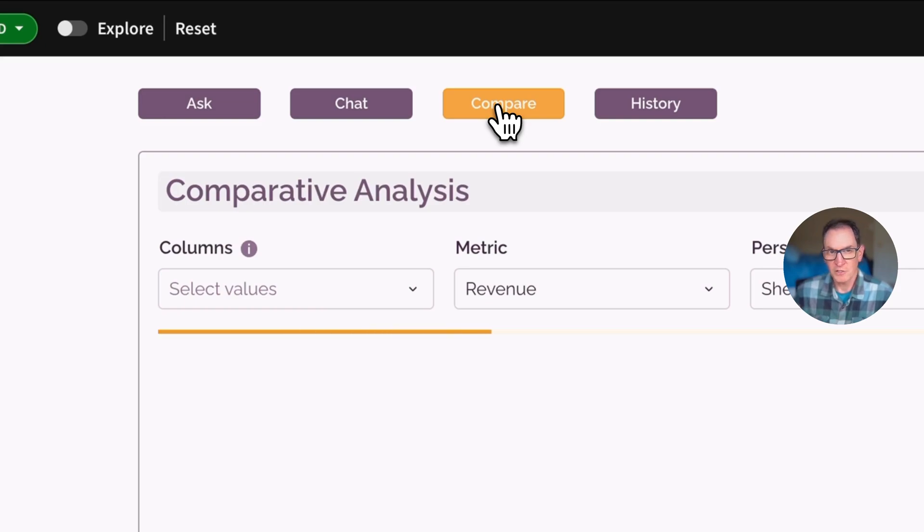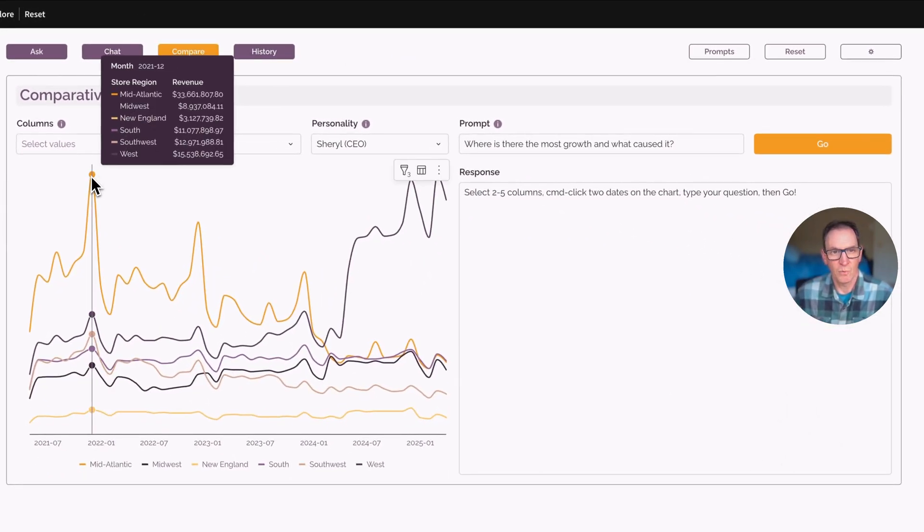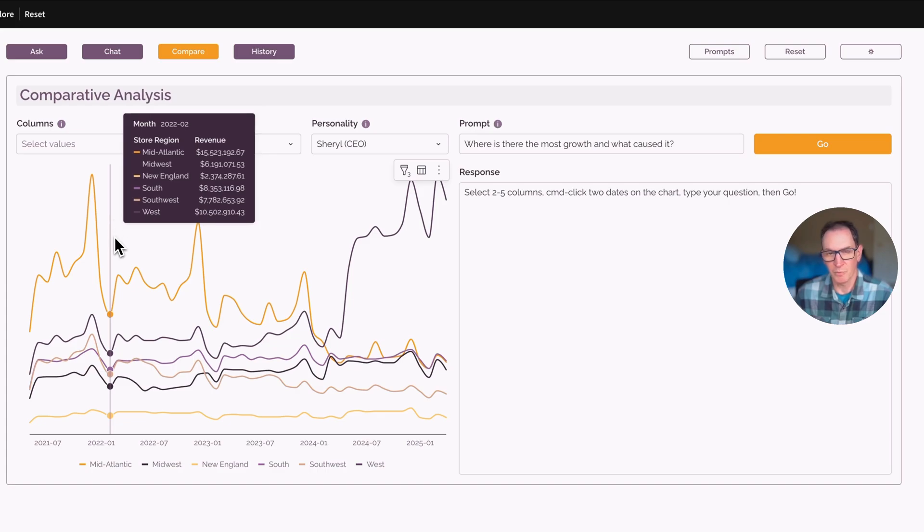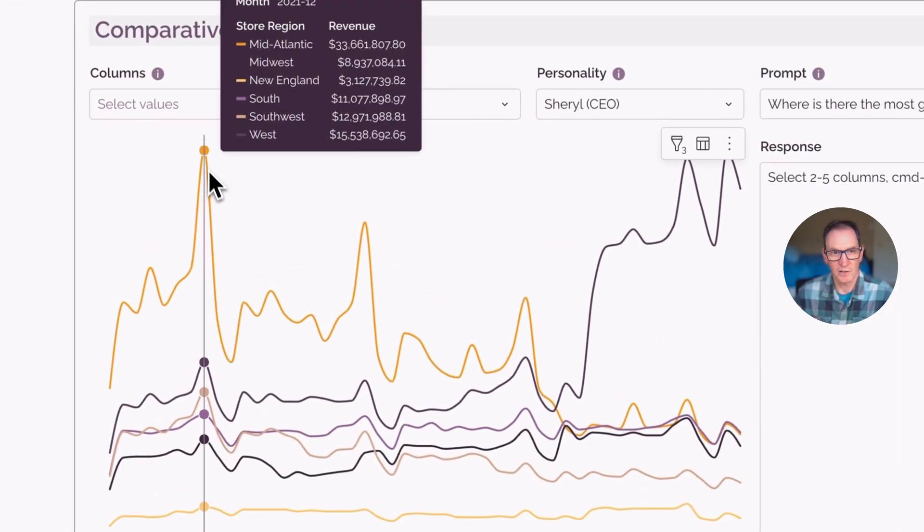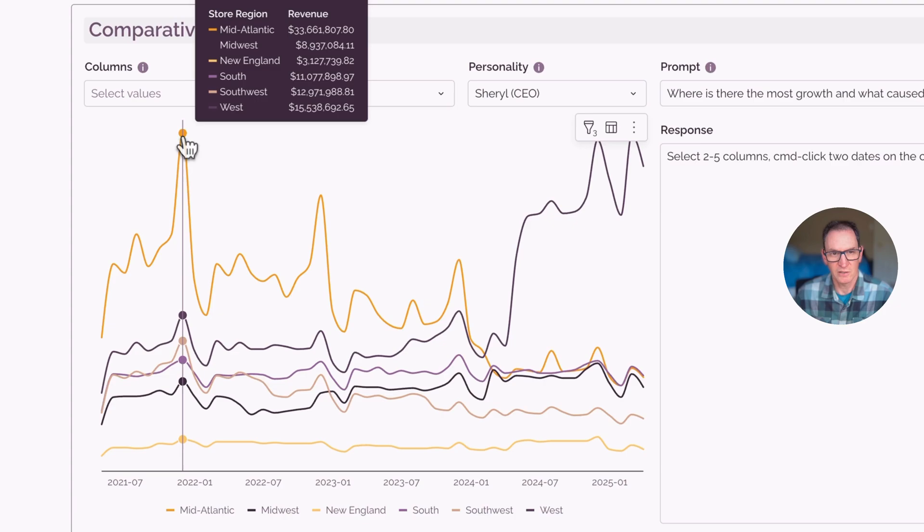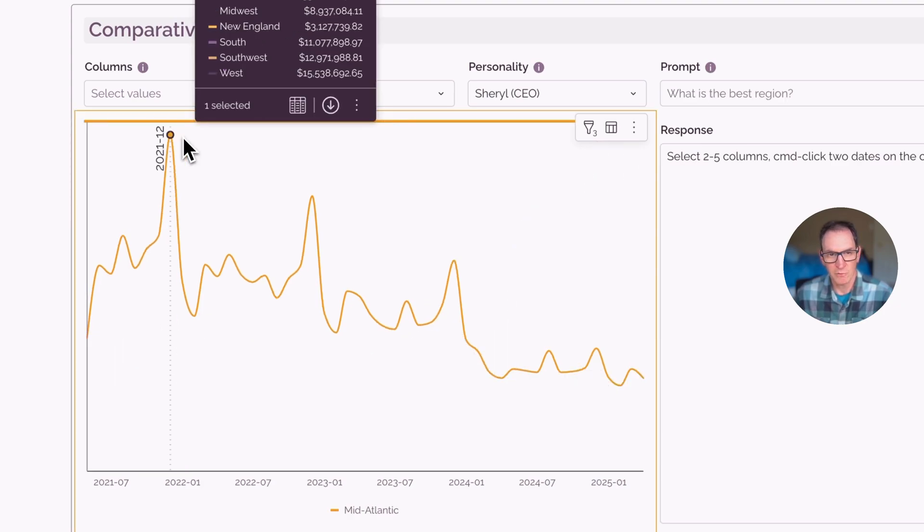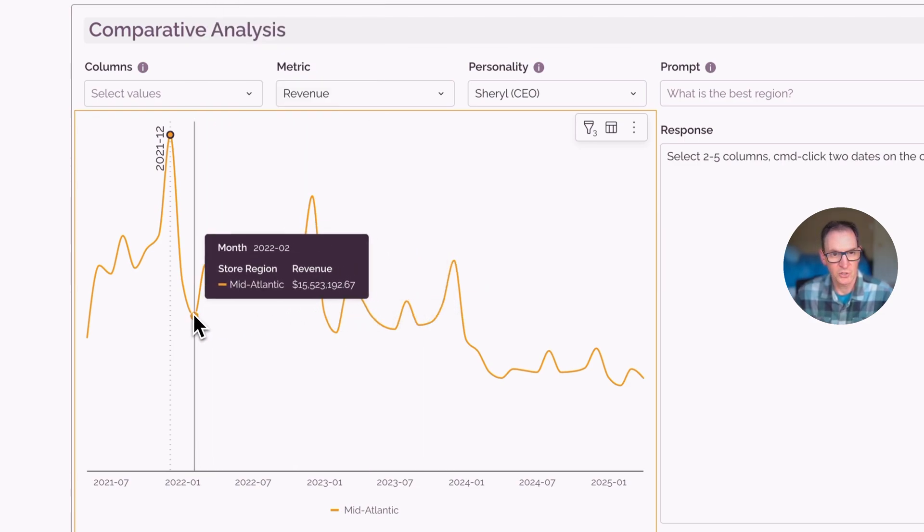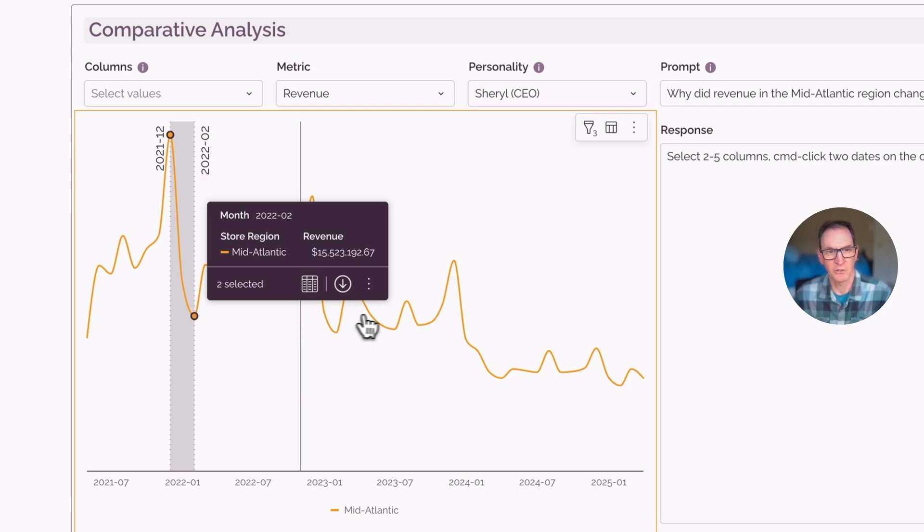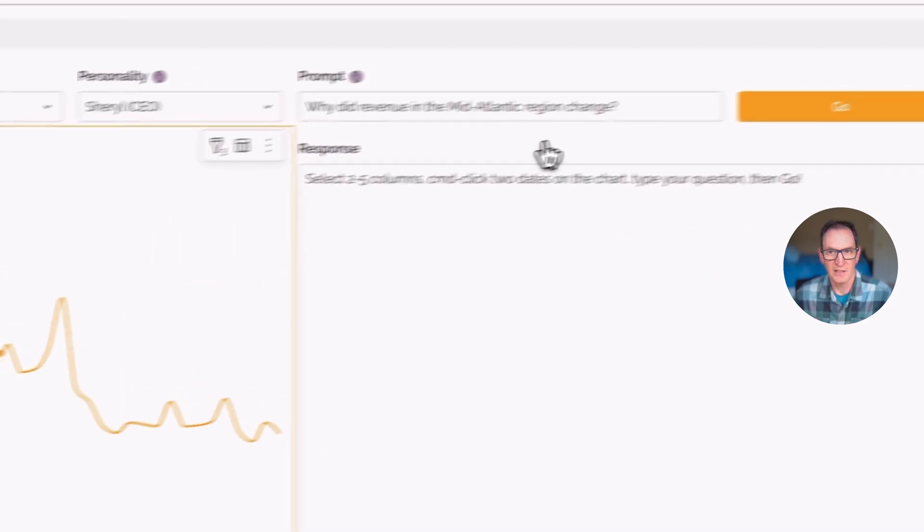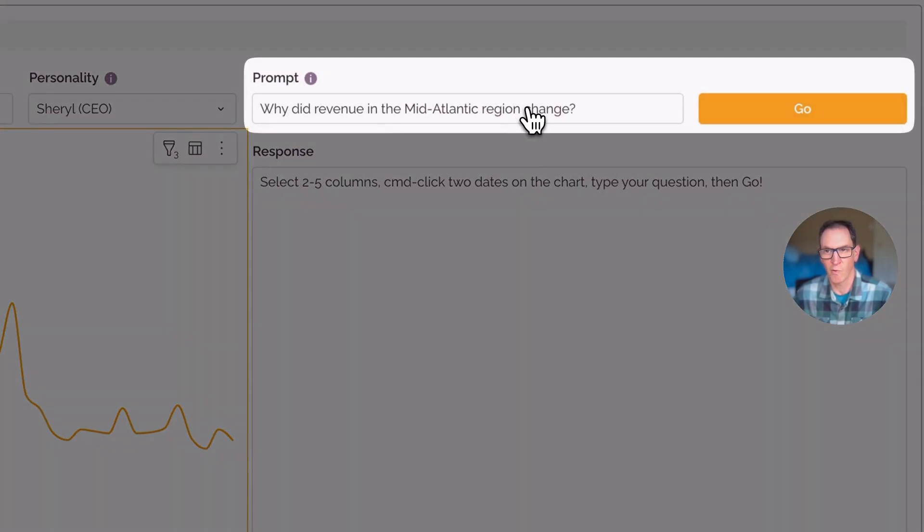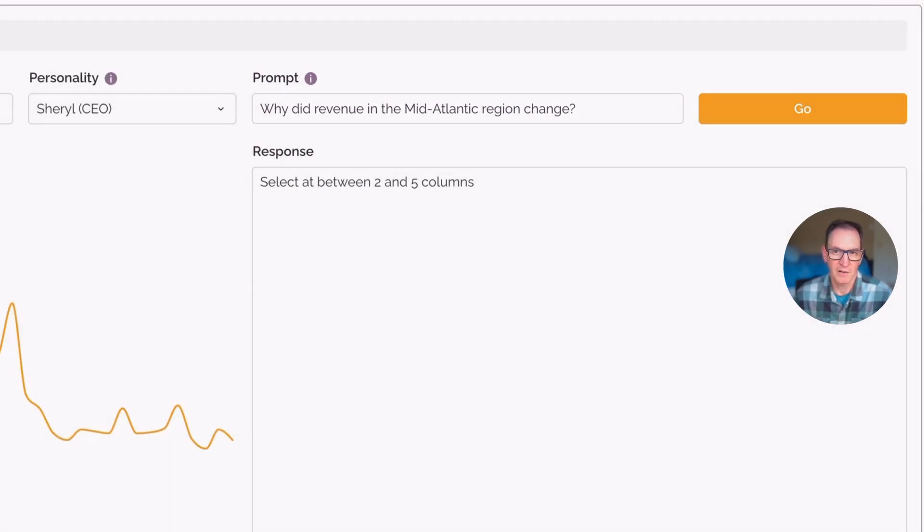What we can also do with this AI is we can do what we call a comparative analysis, where we go a little bit deeper. So same chart. And now I can pick a region. Let's say I want to pick this mid-Atlantic region over here, which has had kind of a decline in revenue. And I can pick two points. So I'm on a Mac here. I'm just command-clicking on two different points. And the question in this case has already been formed for me. If I want, I can override it.